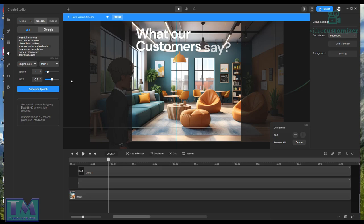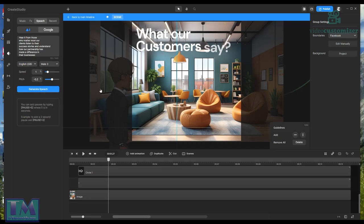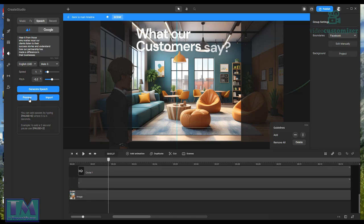So you've got all that and then you can have whichever man you want on it, or whatever. A male voice, for example. Then just generate the speech and let's preview: 'Hear it from those who matter most, our clients. Listen to their success stories and understand how our partnership has made a difference in their businesses.'